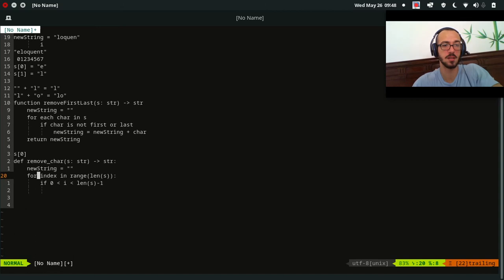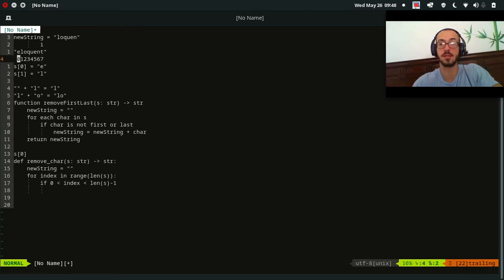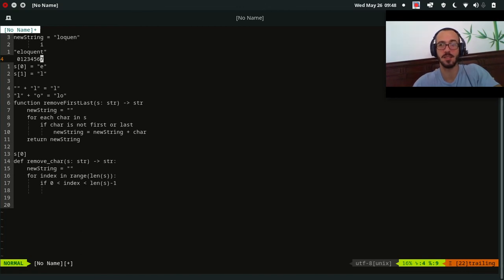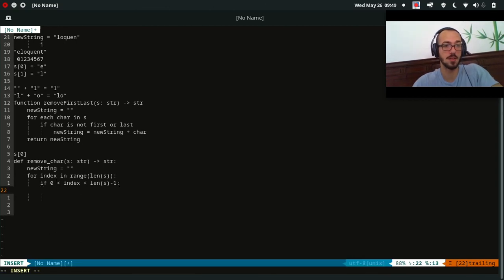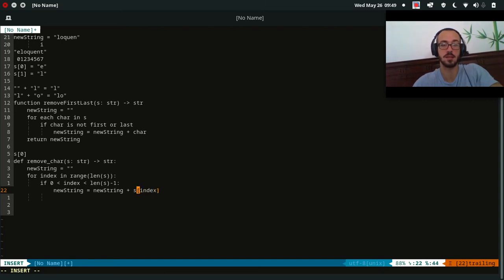Index takes on values starting at zero and ending at seven. When index is zero this condition evaluates false, and when index is seven it also evaluates false — so we're correctly skipping the first and last elements. When the condition is true we update new_string with the character at that index: new_string = new_string + s[index].